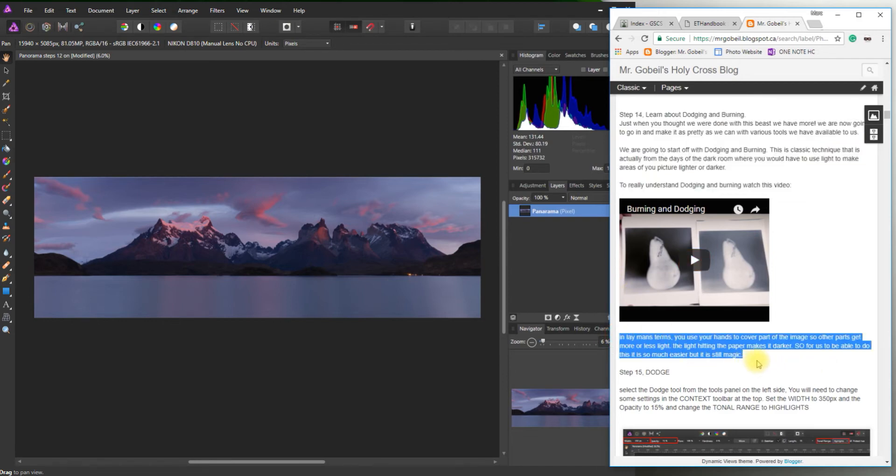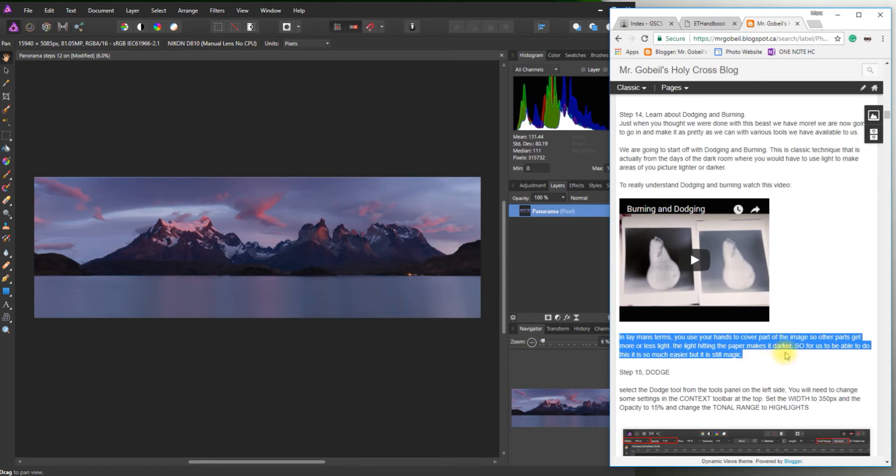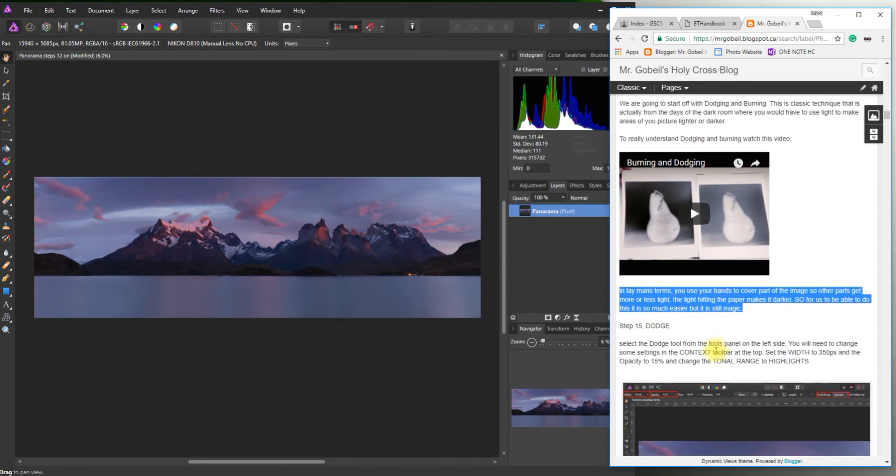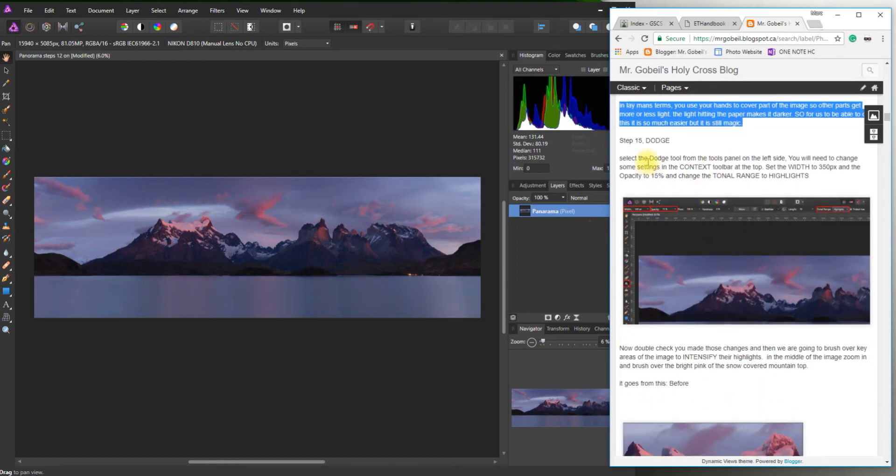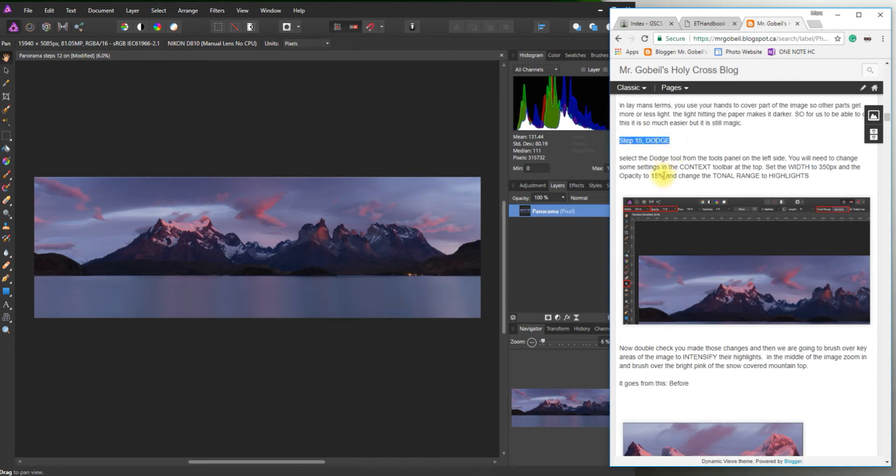So kind of have a little description here. In layman's terms, you use your hands to cover part of the image so the other part gets more light or less light. The light hitting the paper makes it darker. So for us to be able to do this it's much easier. But I think it's still kind of magic the way we can do it. We don't get the same appreciation as you would in a darkroom. So really step four is just learning about dodging and burning. Now we're to step 15 which is dodging.